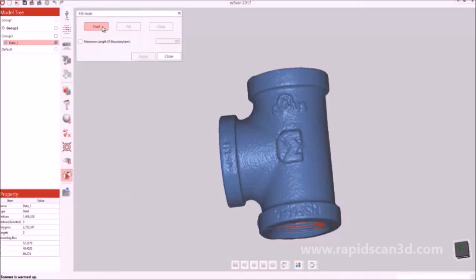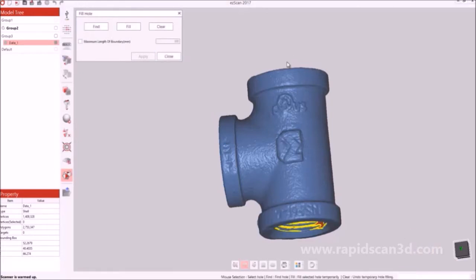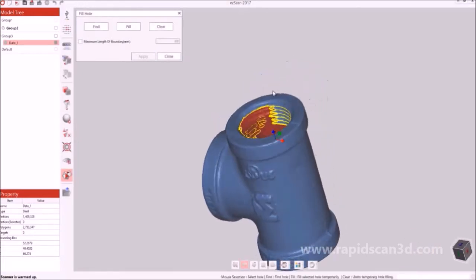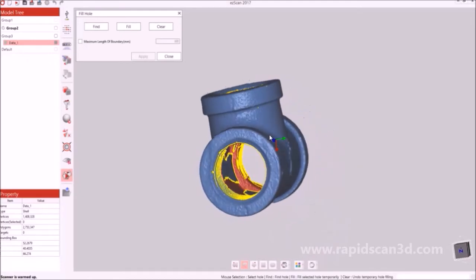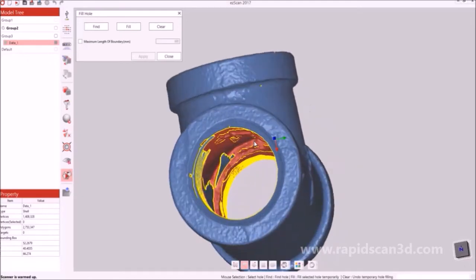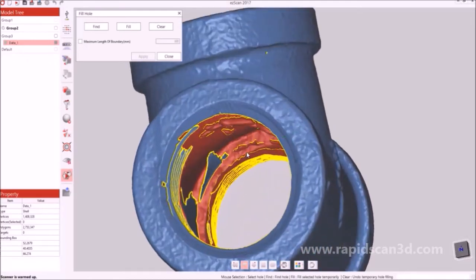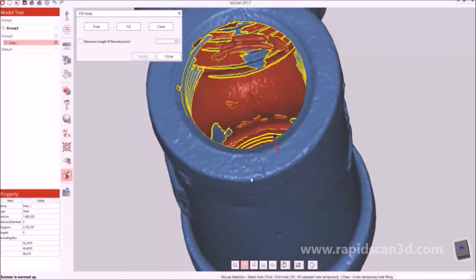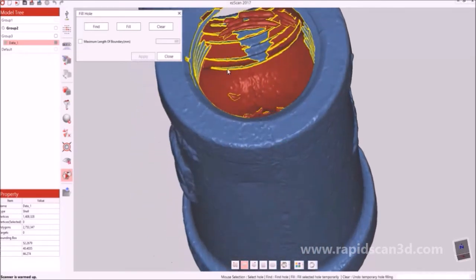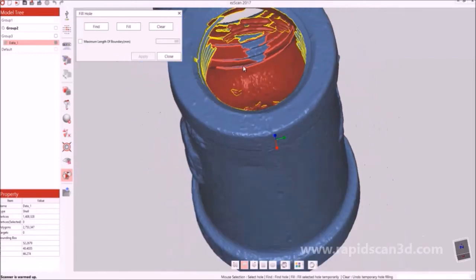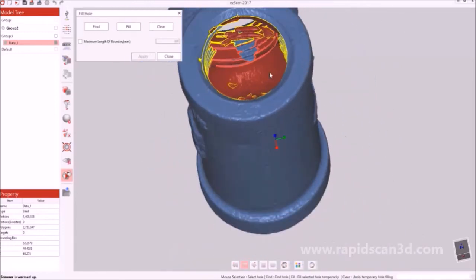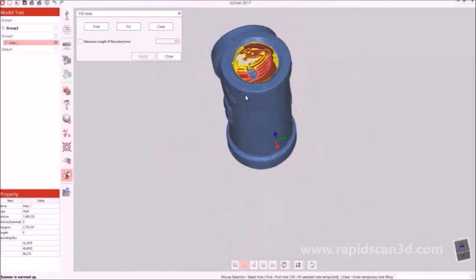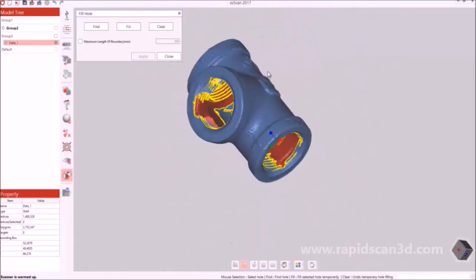When you fill holes, you'll first click find, and it will locate all the holes in the scan data. This typically happens if you don't make it watertight. From there, you will click on a hole, and then select fill, and then apply, and it will fill the hole for you.